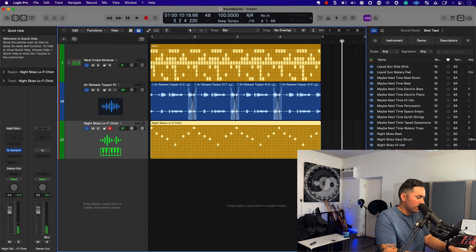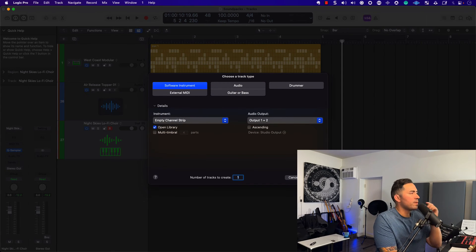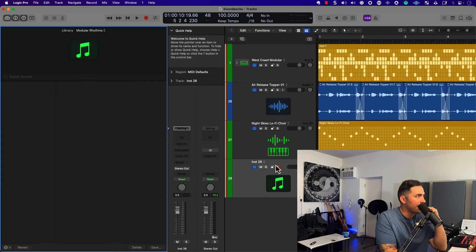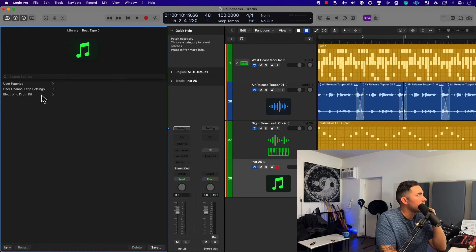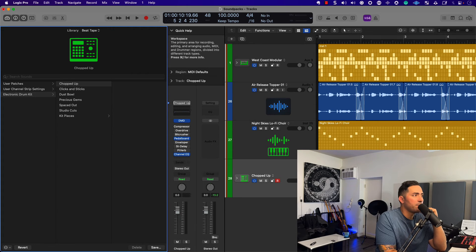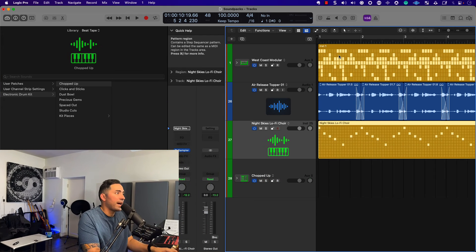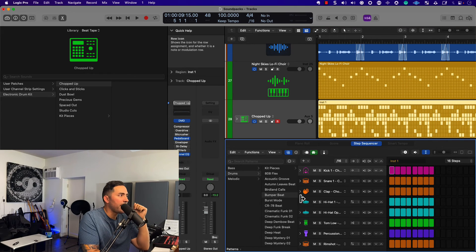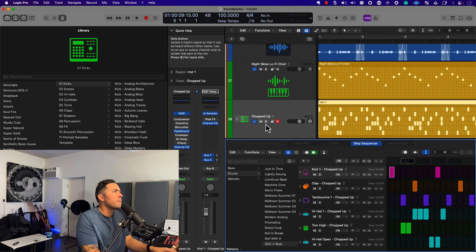Lots of possibilities here. Let's wrap this up — on the left side of the screen, using a software instrument track type, this is an empty channel strip, and I'll hit up Beat Tape on the left-hand side. Again we have an electronic drum kit — let's try Chopped Up. We'll use the same methodology: hit Command C to get a pattern, Command V to bring that in, then change up the pattern. Let's try Burst mode — I'll solo this.